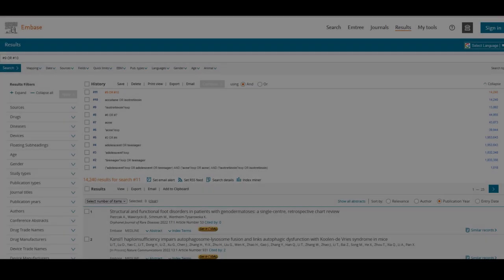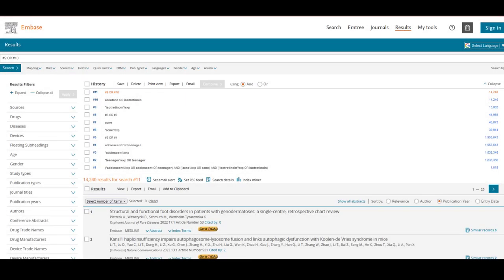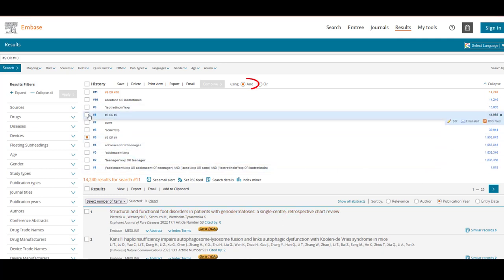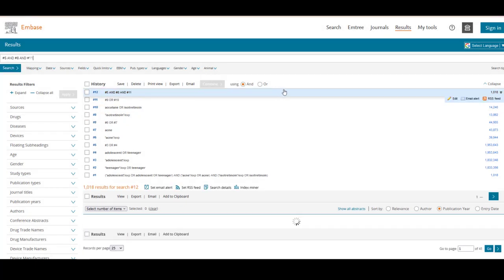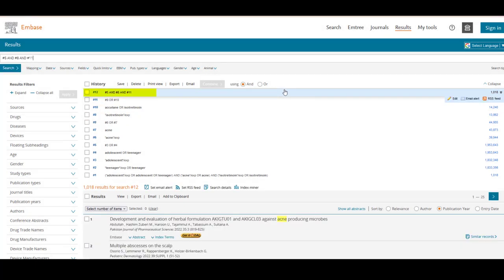After continuing the same process for the remaining concepts of Acne and Accutane, we can then AND these combined searches together by selecting Searches 5, 8, and 11, the AND operator, and then Combine. In other words, our final search, Search 12, includes both mTree terms and keywords for each concept of Teenager, Acne, and Accutane.